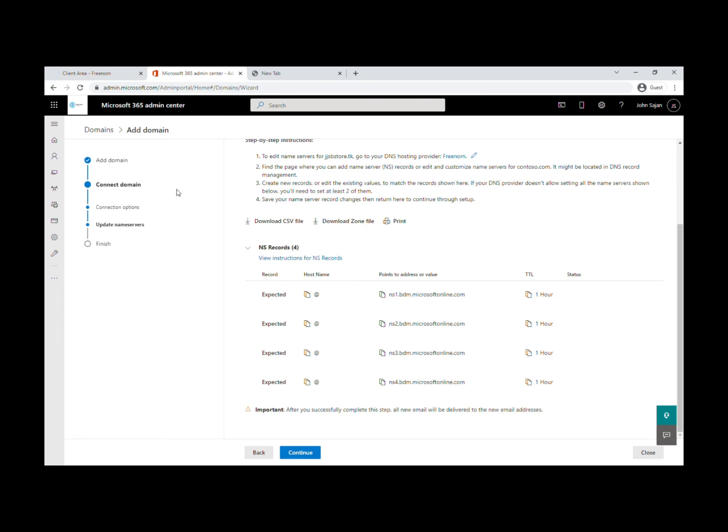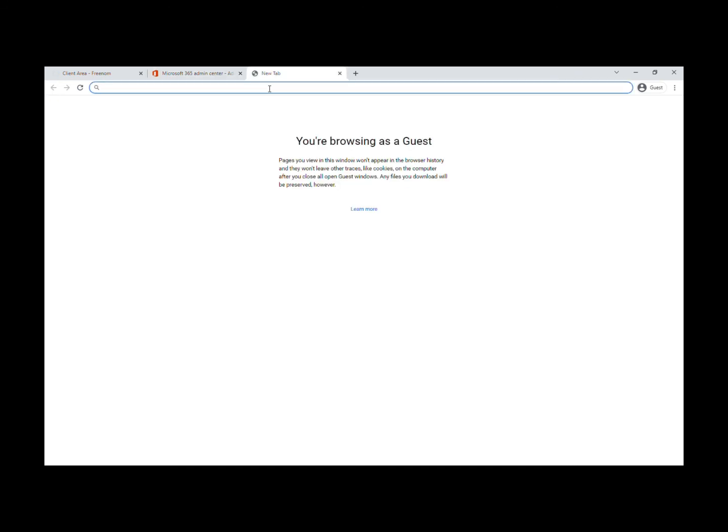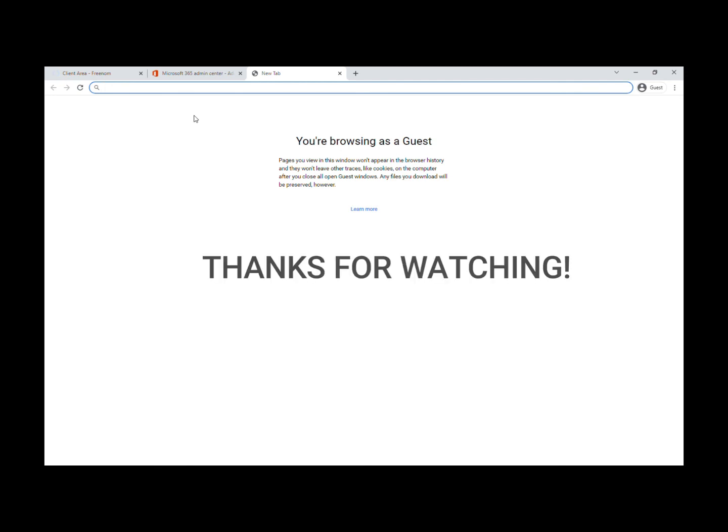I've successfully connected the domain. I just stopped the process because I already have a domain, but you guys need to connect yours. I hope you liked this video. If you did, like and subscribe to my channel because it will help me a lot. I'll see you in my next video.